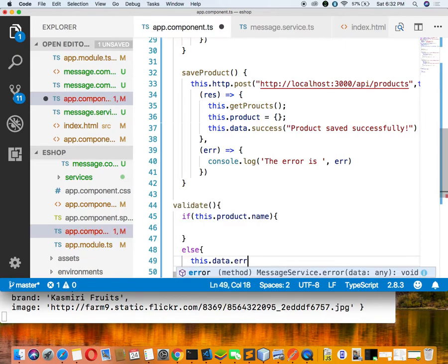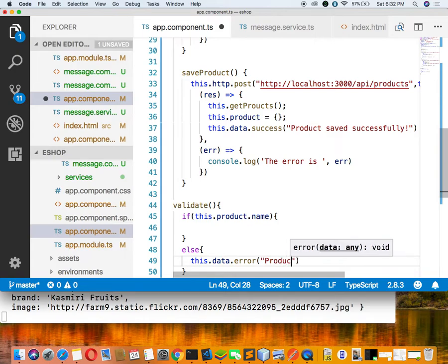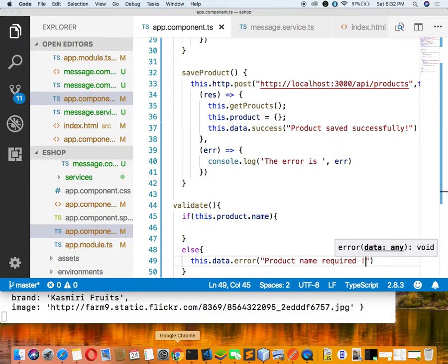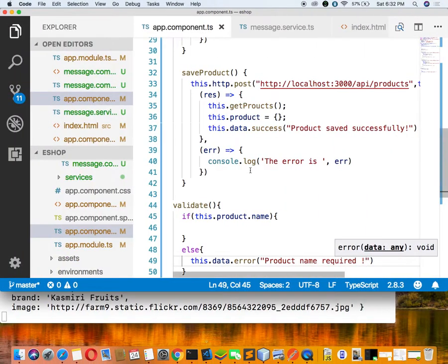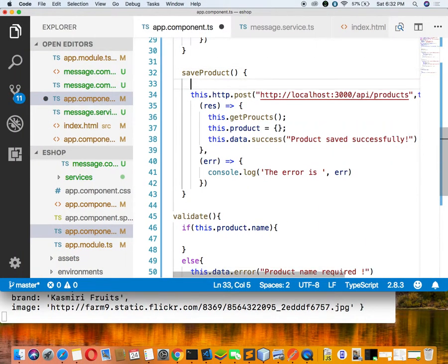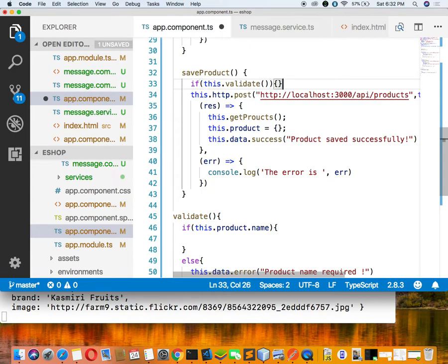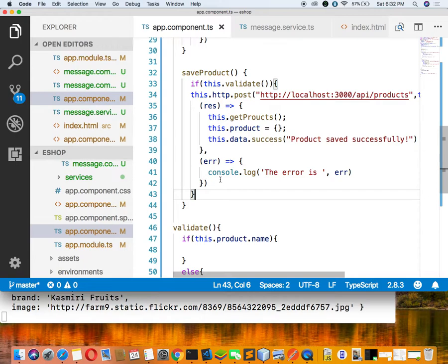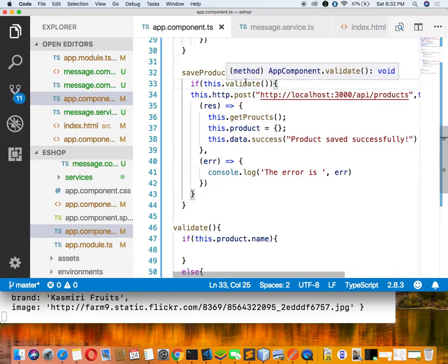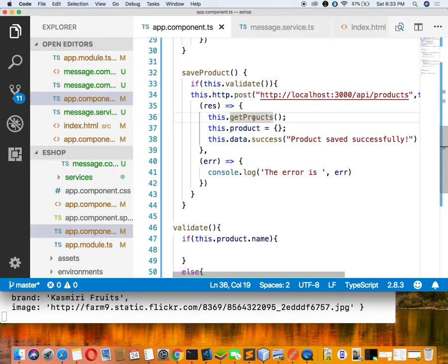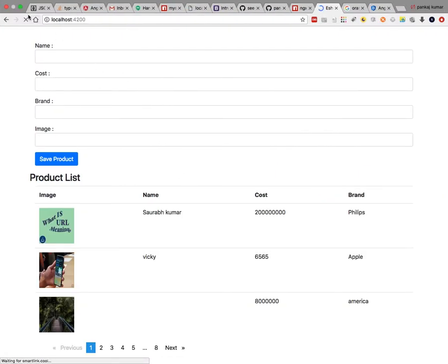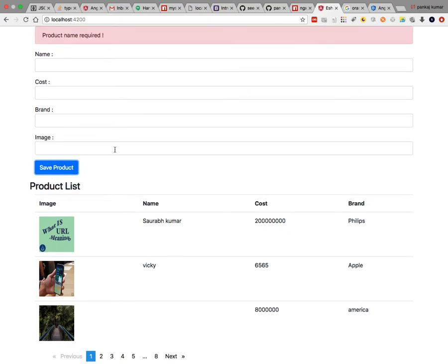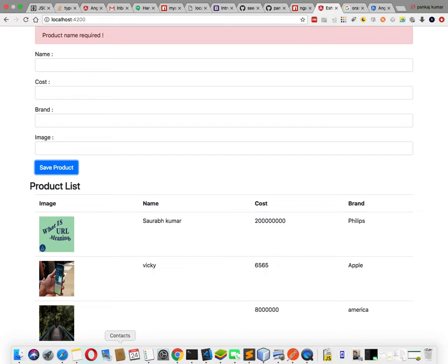When the name field is empty, call this.data.error('Product name required'). Before saving, we have to call this.validate(). Once validation is perfect, then only it will go inside the post method and save the record. First you have to fill every field inside the form. Testing it — with an empty name: 'Product name required' error appears. Once the template is created it works for everything.